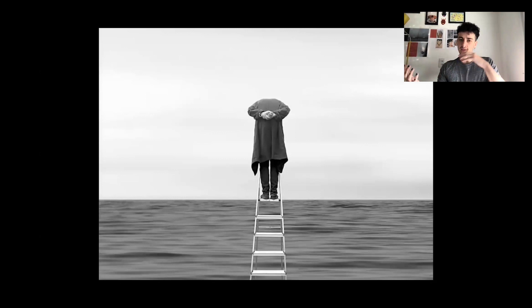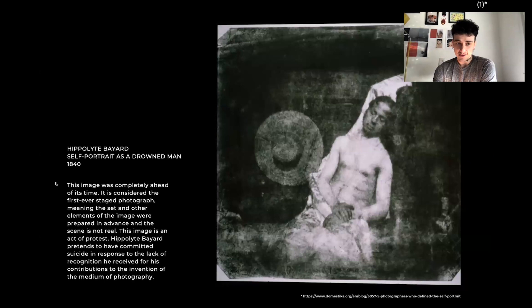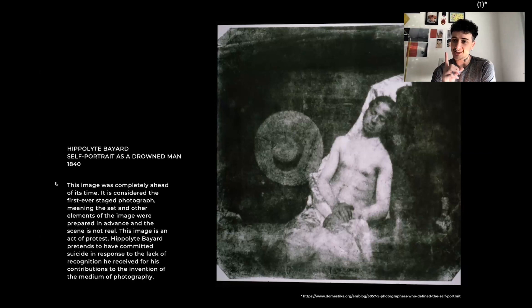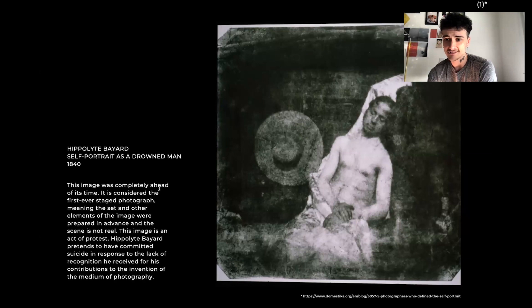Composition is also thinking about setting the angle of the camera. This is a self-portrait from 1840 by Hippolyte Bayard. This image was completely ahead of its time — it is considered the first ever staged photograph, meaning the set and other elements of the image were prepared in advance and the scene is not real. The image is an act of protest. Hippolyte Bayard pretended to have committed suicide in response to the lack of recognition he received for his contributions to the invention of the medium of photography. The first ever staged photo is really ahead of its time.